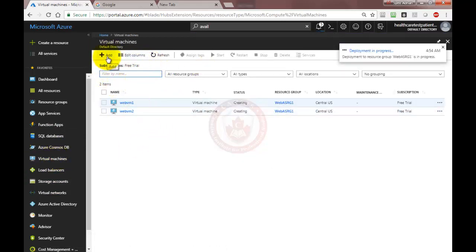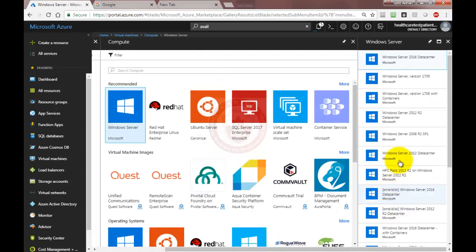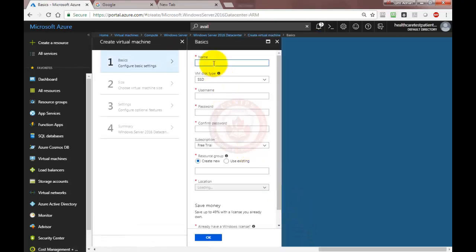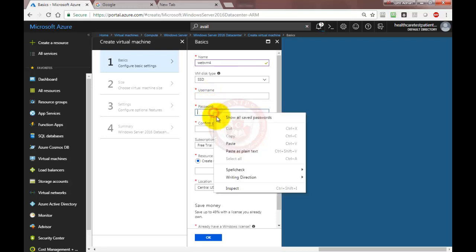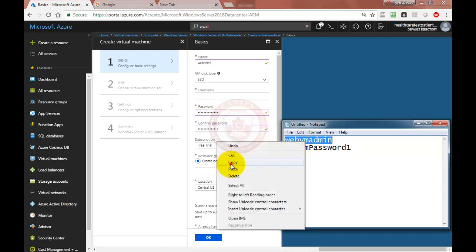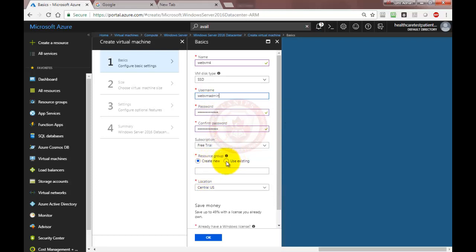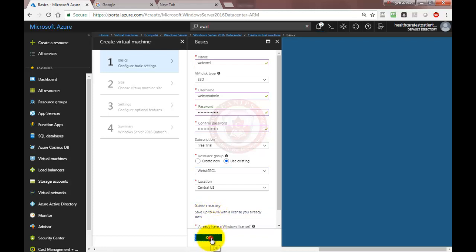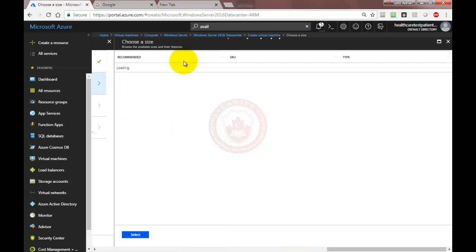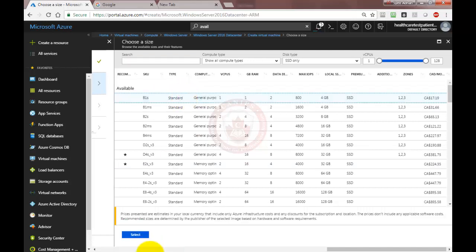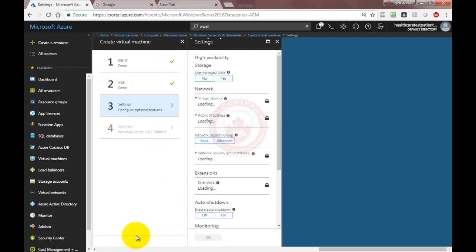I'm going to create the fourth VM, again Windows. You can create Windows or Linux or whatever VMs, as long as they are in the same availability group. It will take a few minutes for all of the VMs to be created. I'm going to pause the video here and once all of the VMs are created we're going to test the availability set configurations.